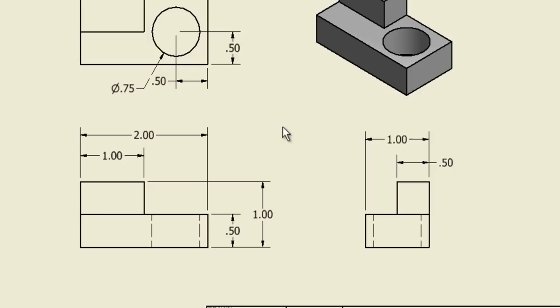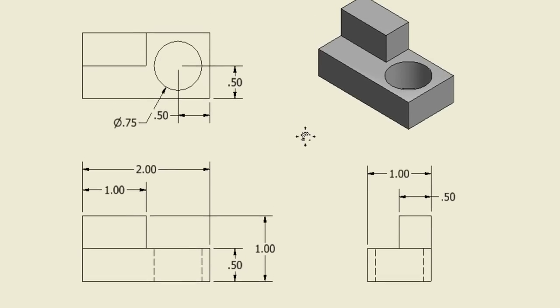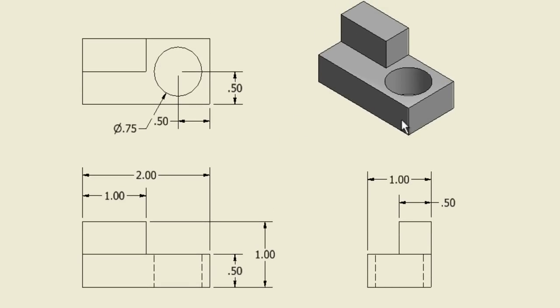Once you're done dimensioning, it should look something like this. You can check if you're finished by taking a look at the 3D object and trying to see if you could make that object based on what you have there.